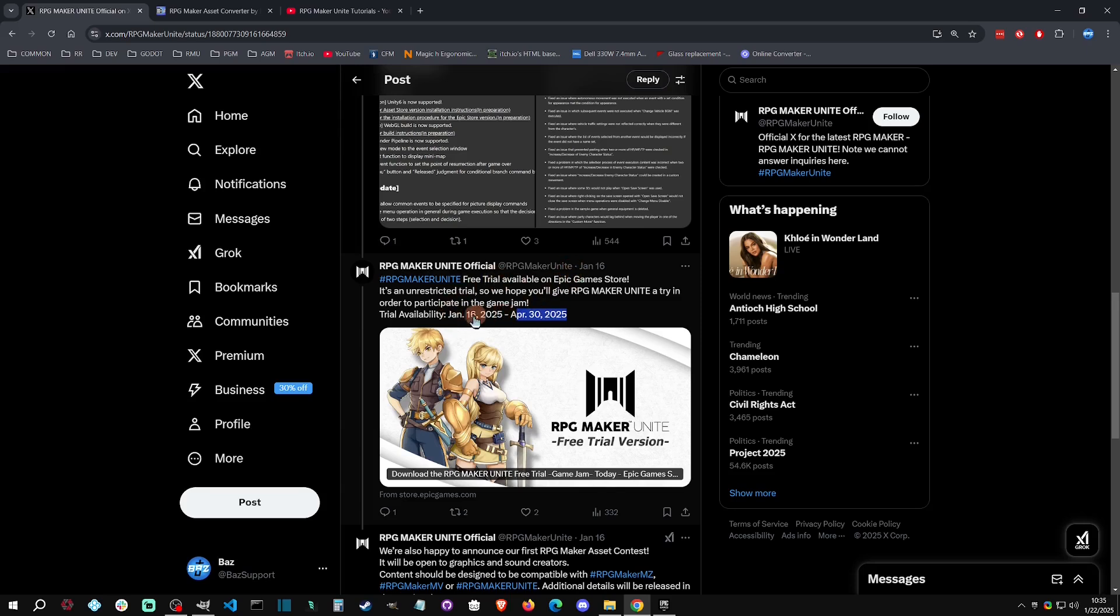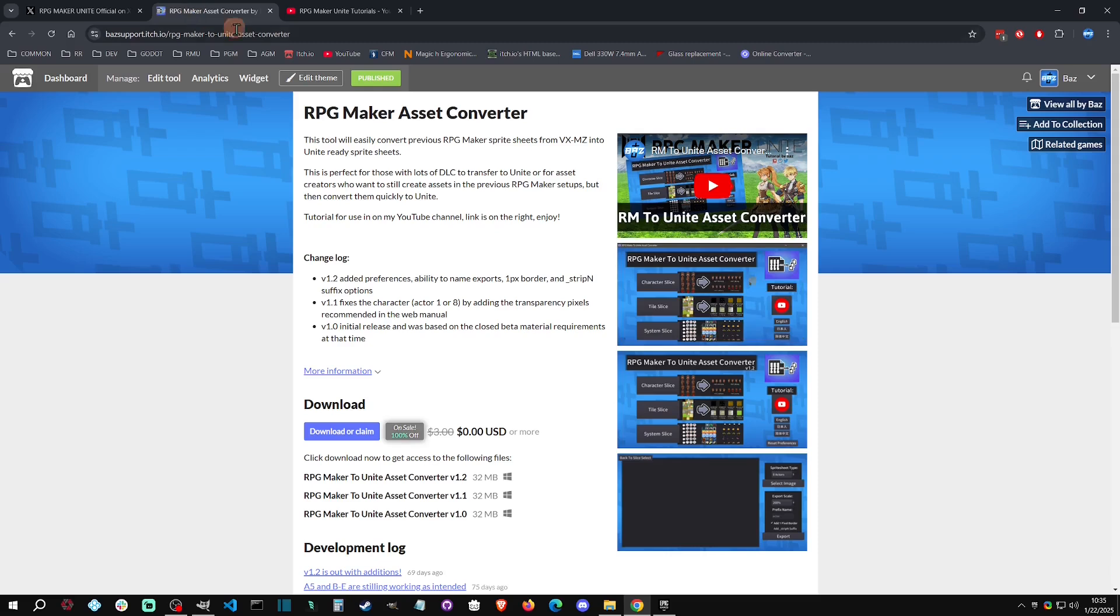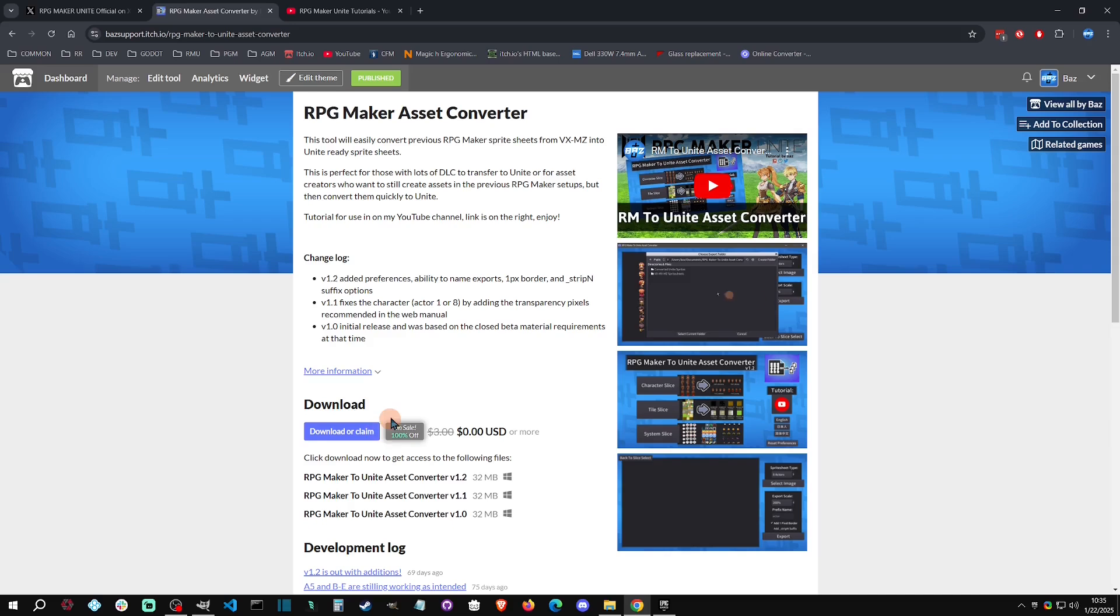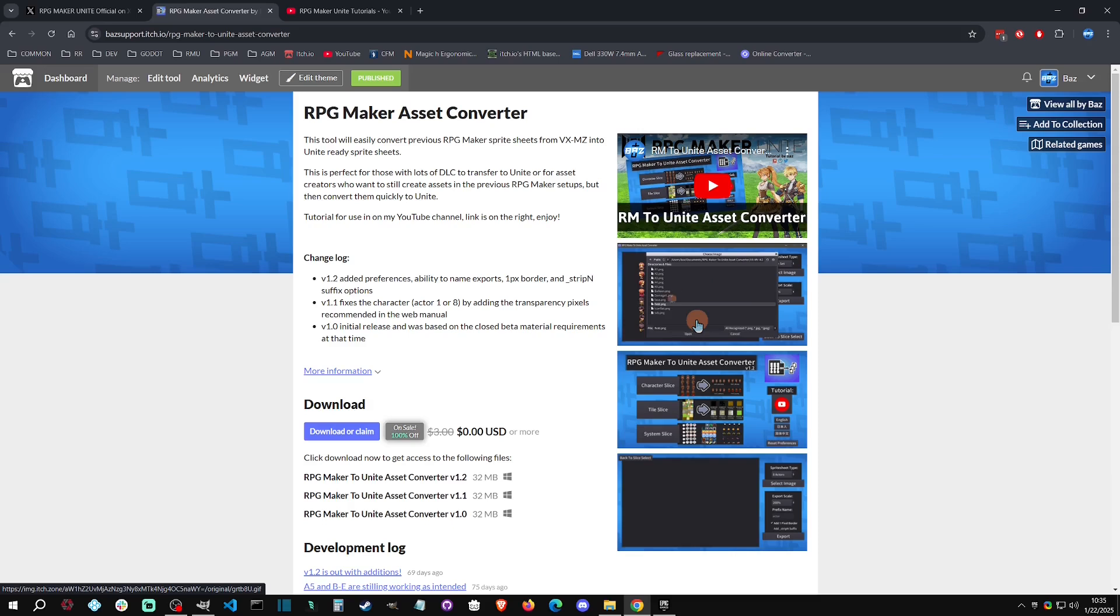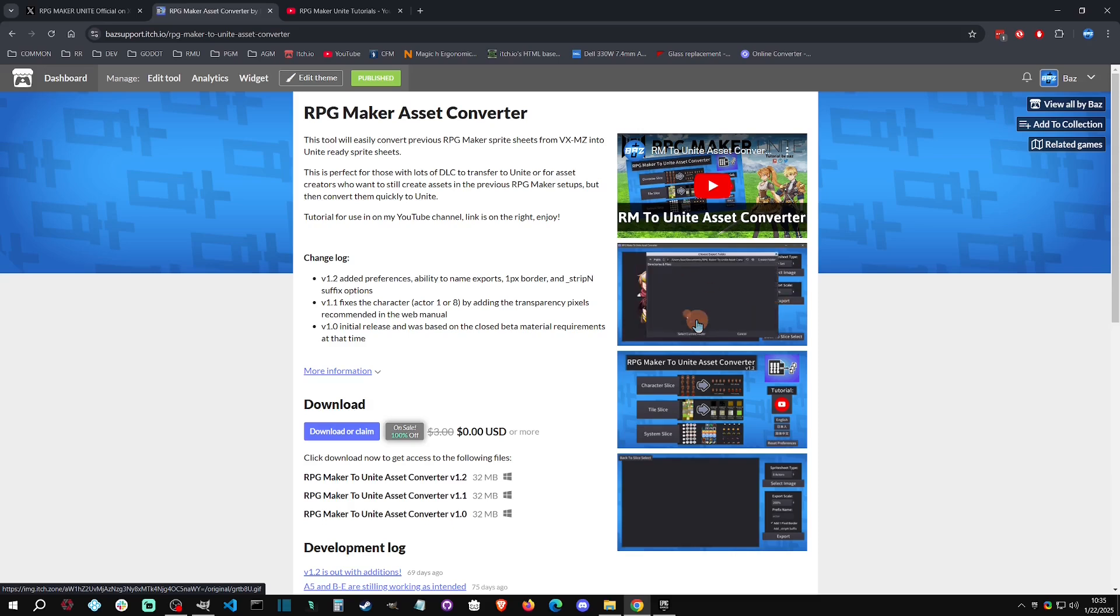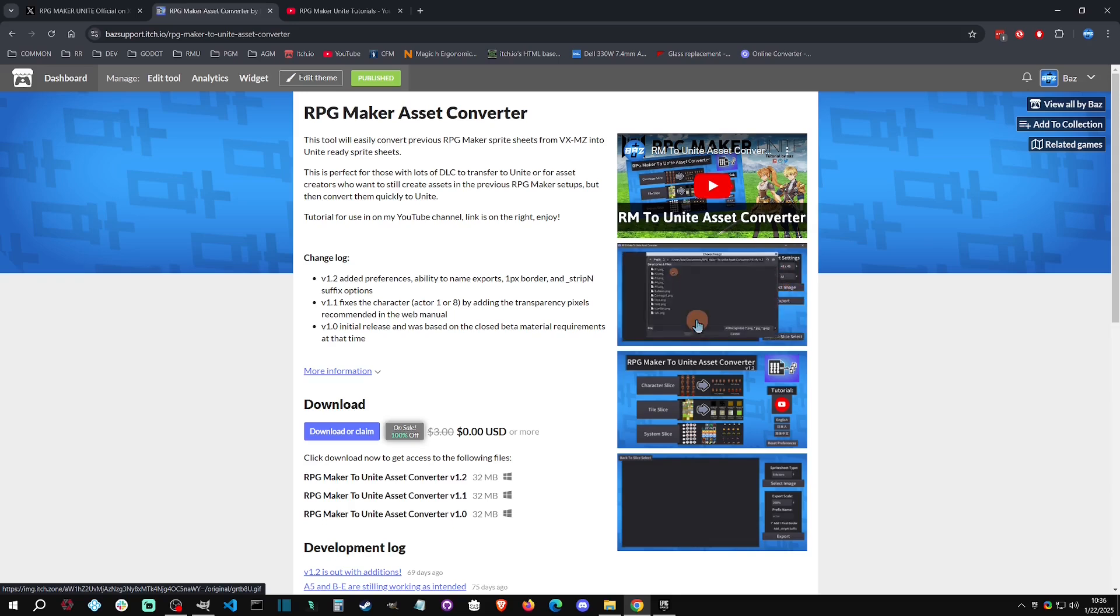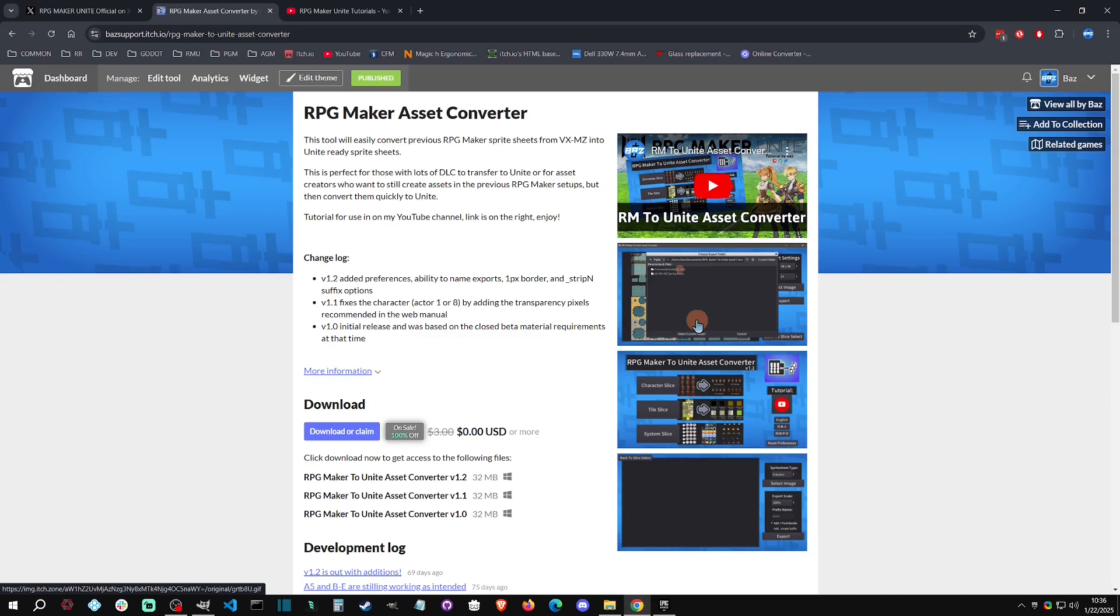Just know that for this jam, RPG Maker Unite will be free to use. Since it's going to be free, I've also made my RPG Maker Asset Converter free for that time period. You can come down here and just claim it and get it. What this does is it allows you to easily bring in your old RPG Maker sprite setups like characters, faces, and tile sets and convert them into RPG Maker Unite format.